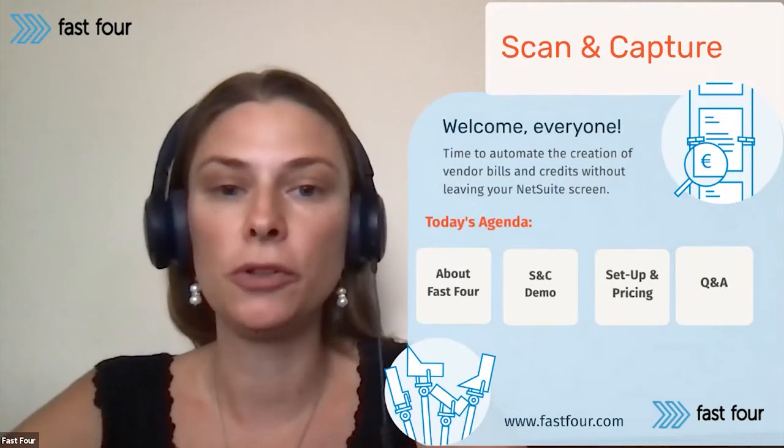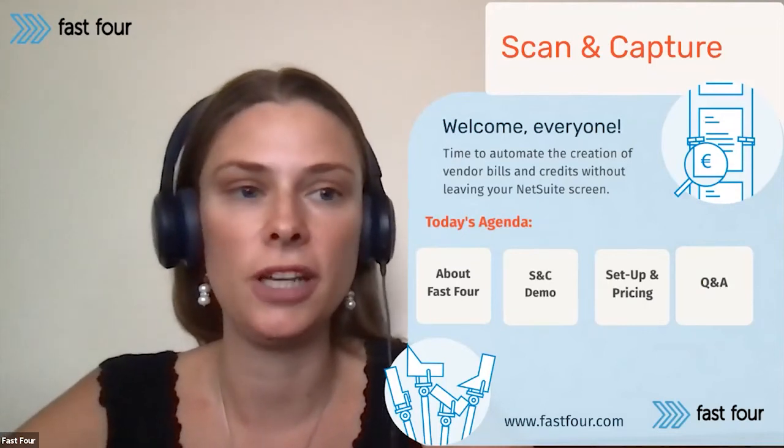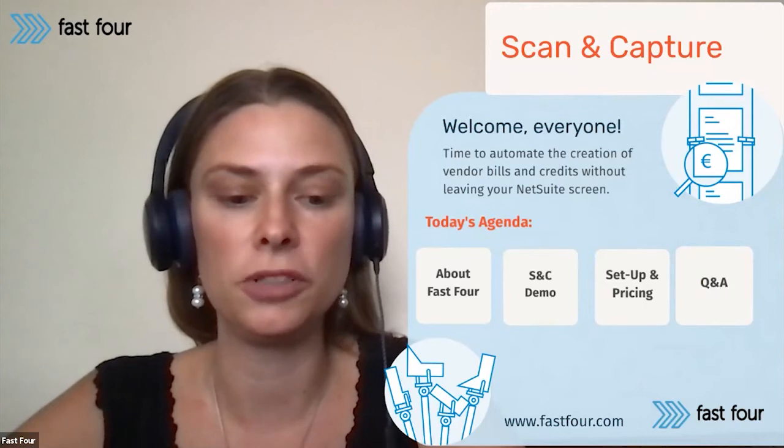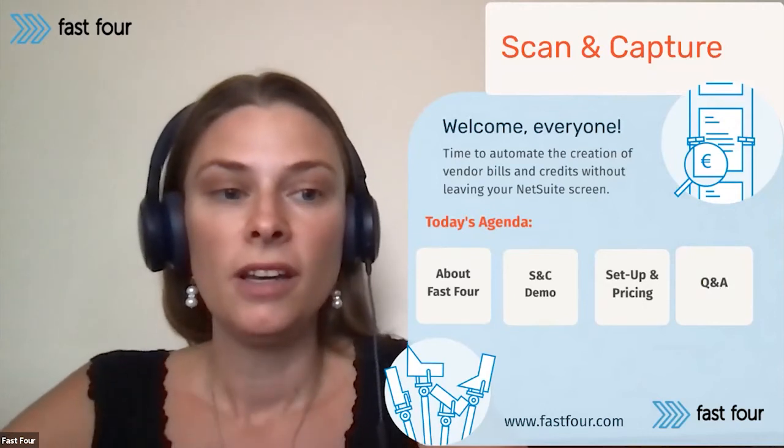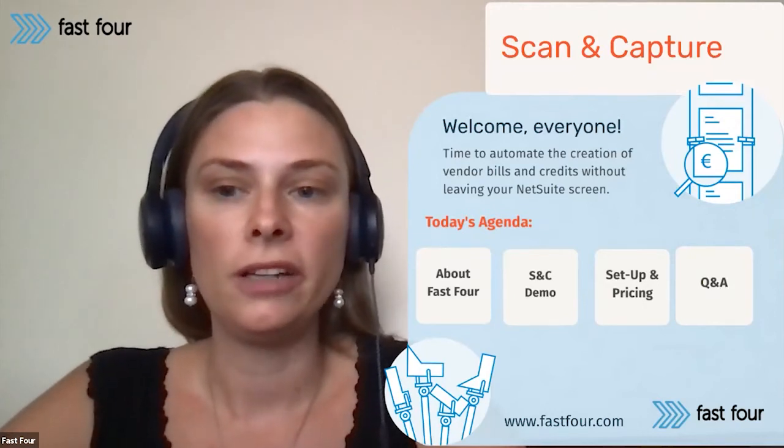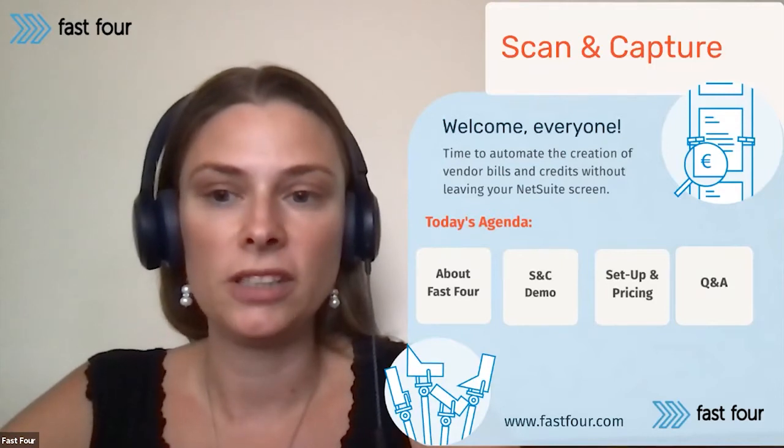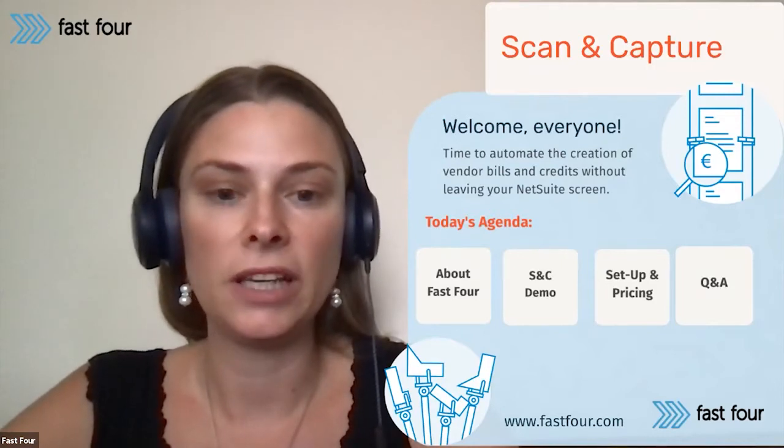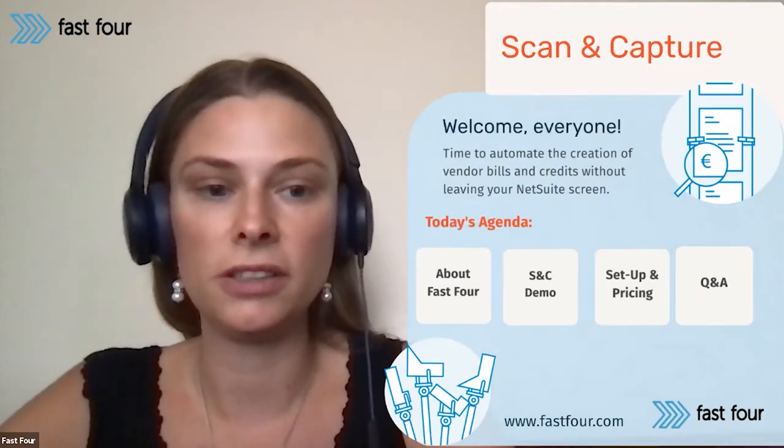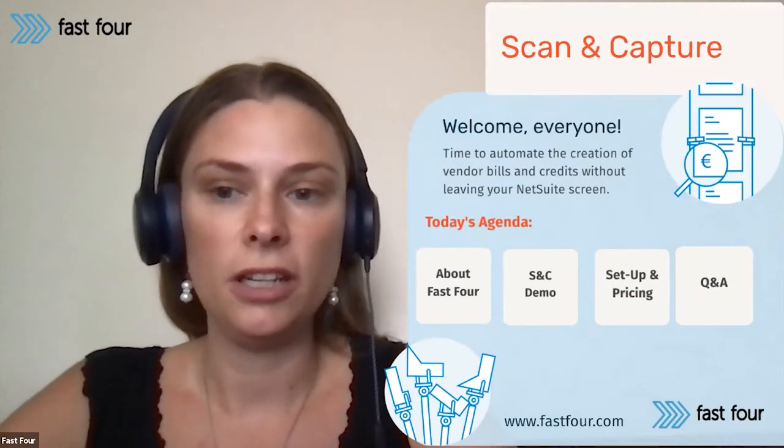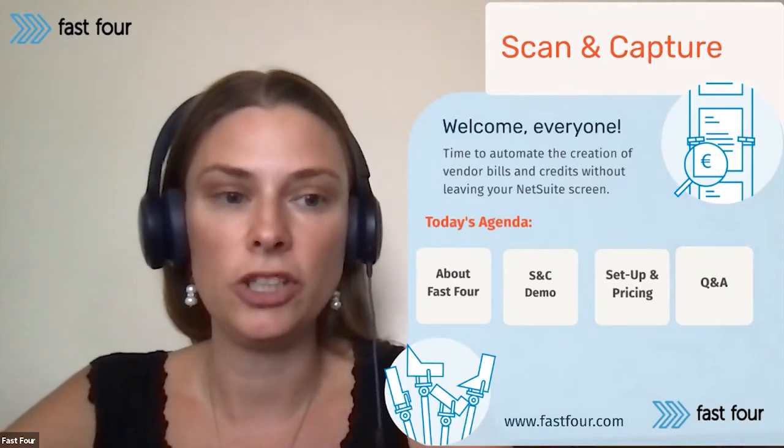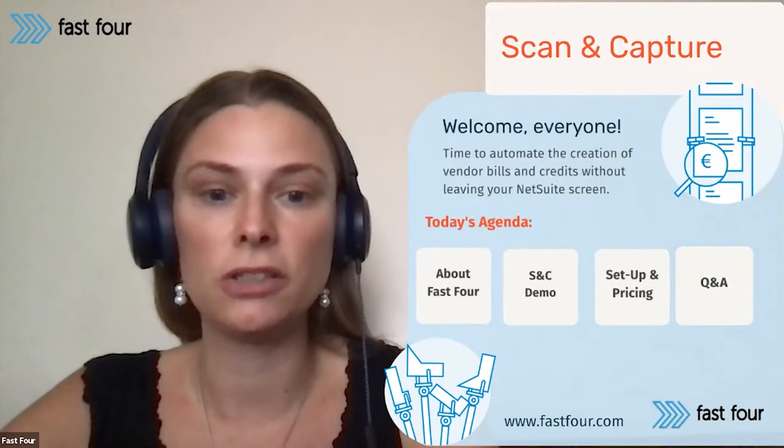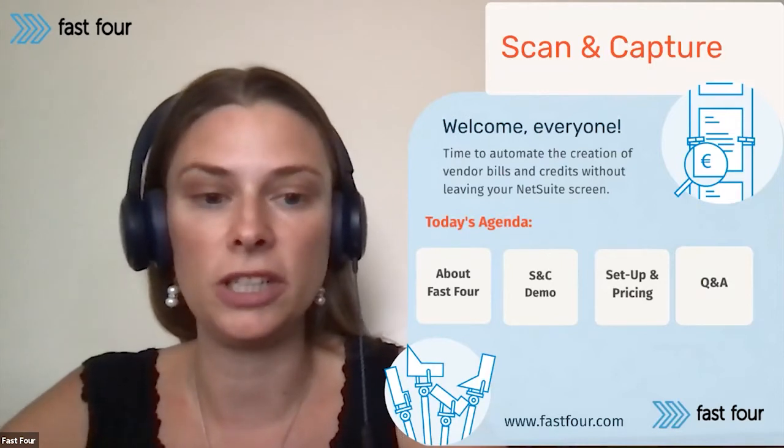I would like to welcome you all to our today's webinar. Today the topic is devoted to Scan and Capture. Today with me on the call I have my colleague Jana, who is basically our implementation consultant, and she's ready to answer any of your questions in our Q&A chat. So feel free to post the questions throughout the presentation.